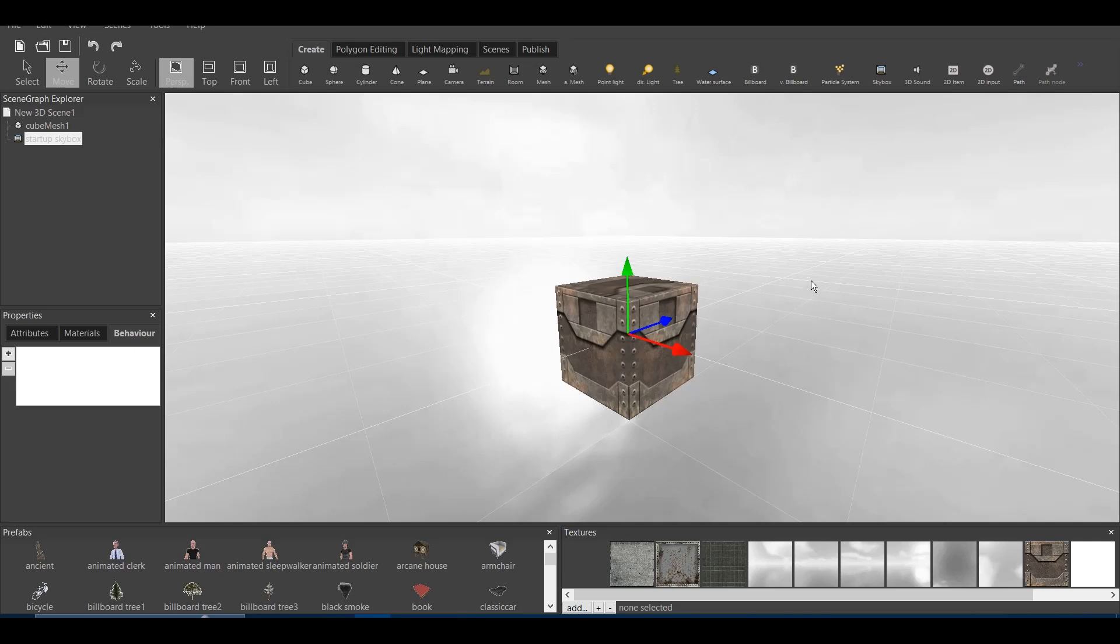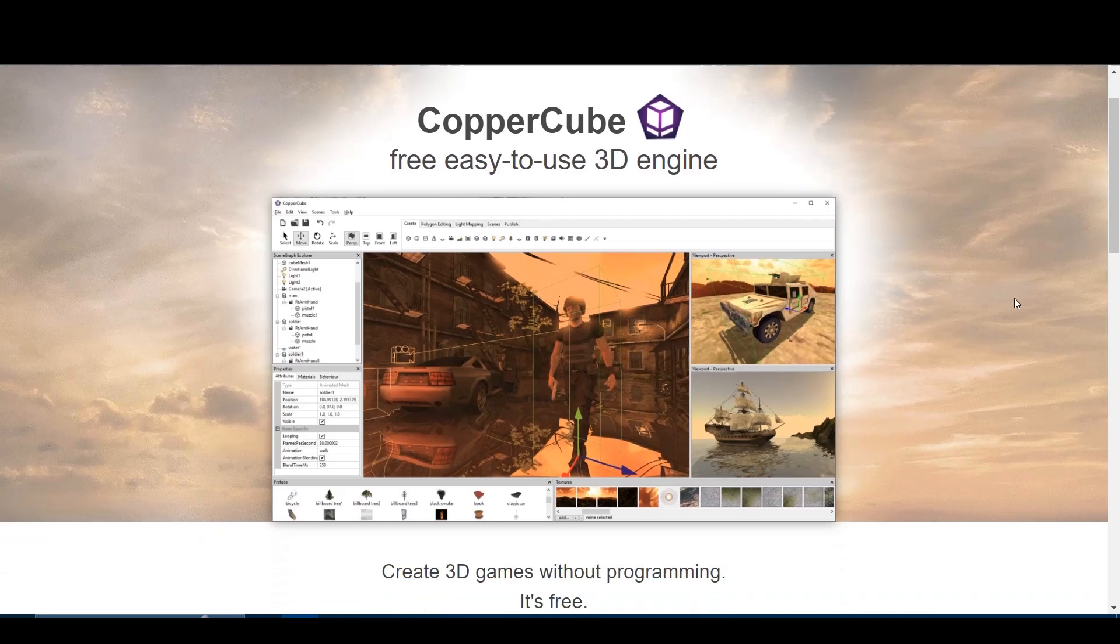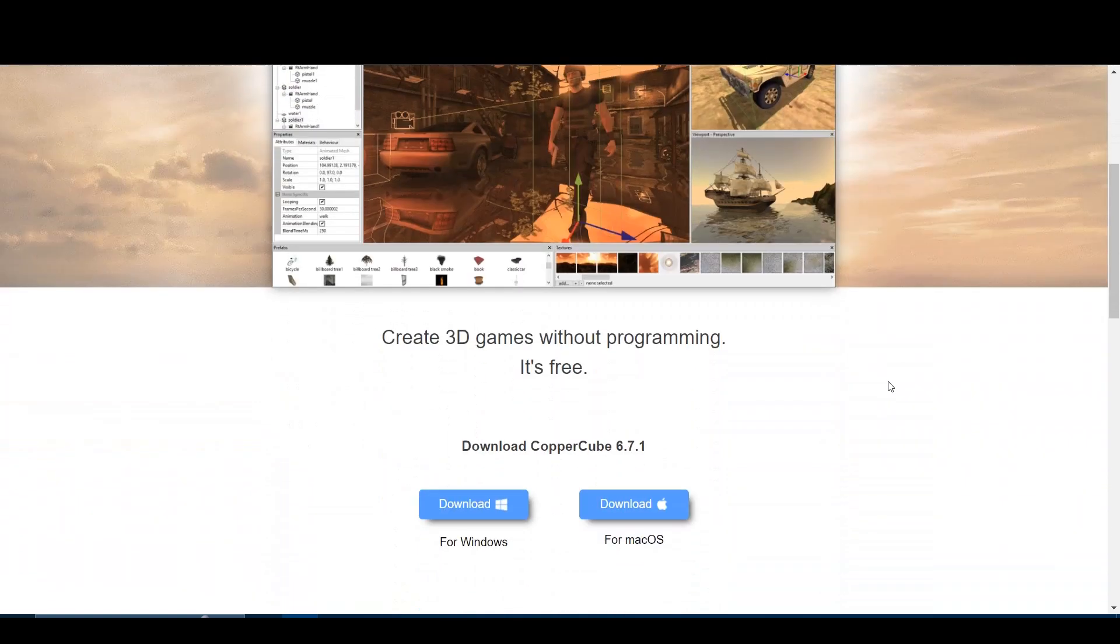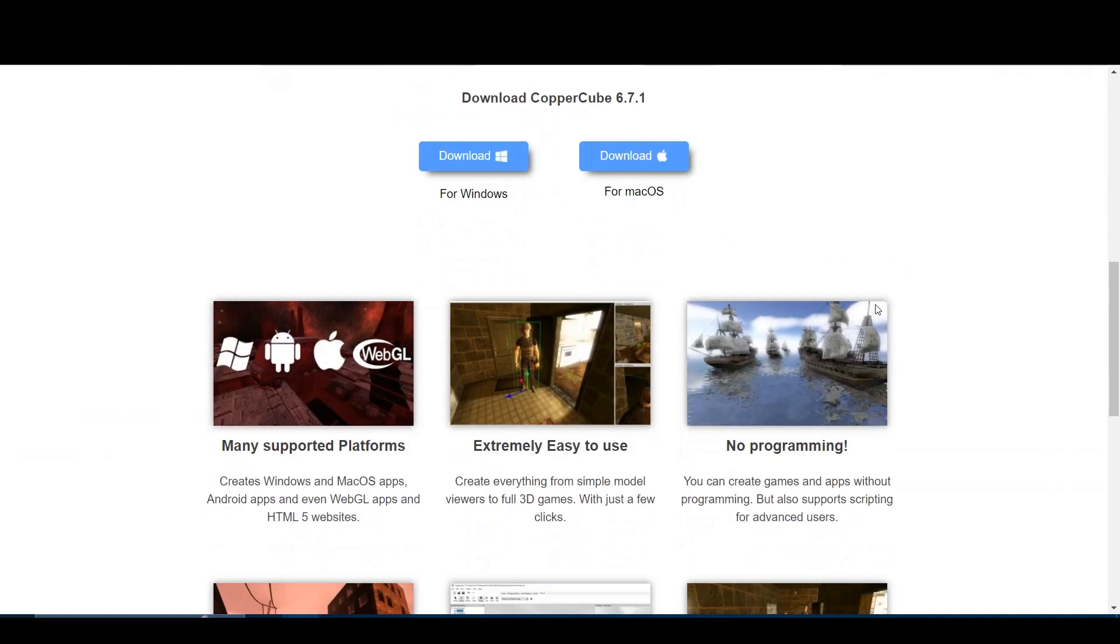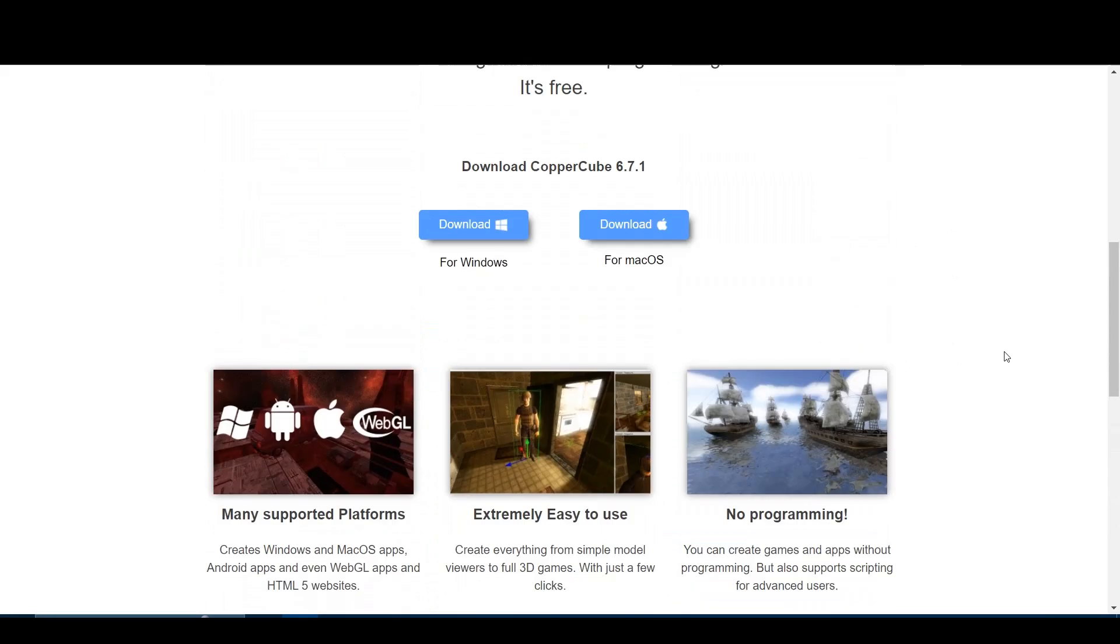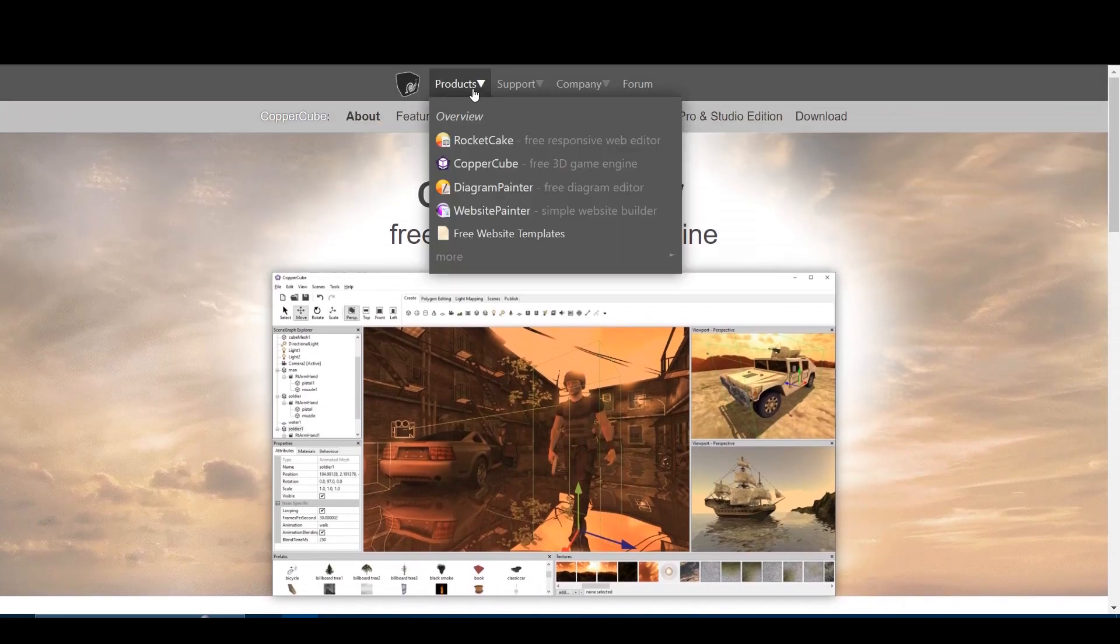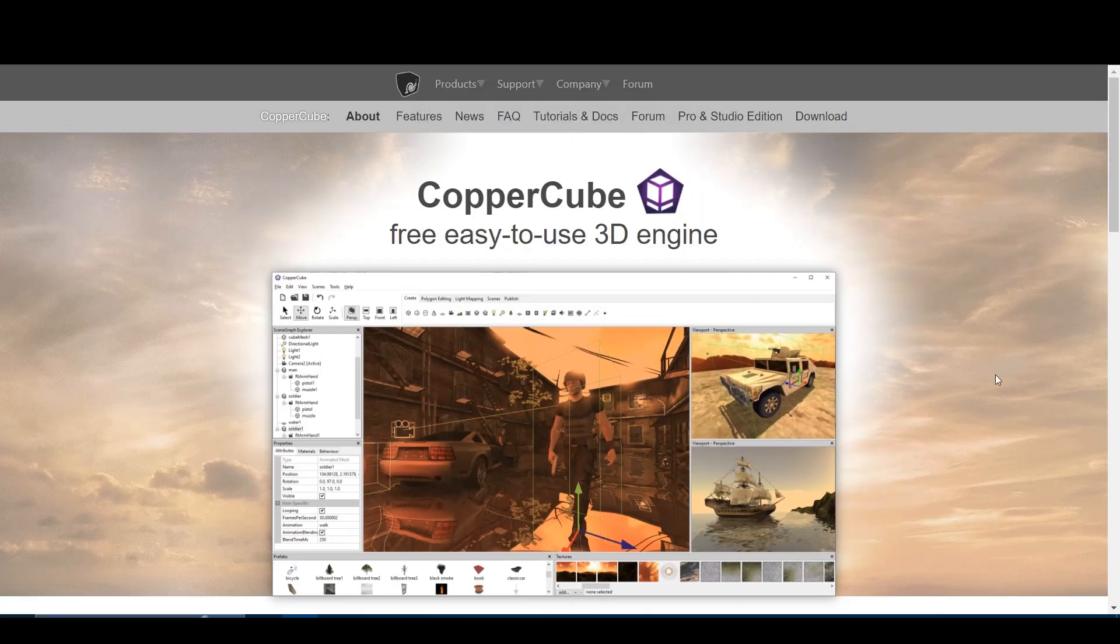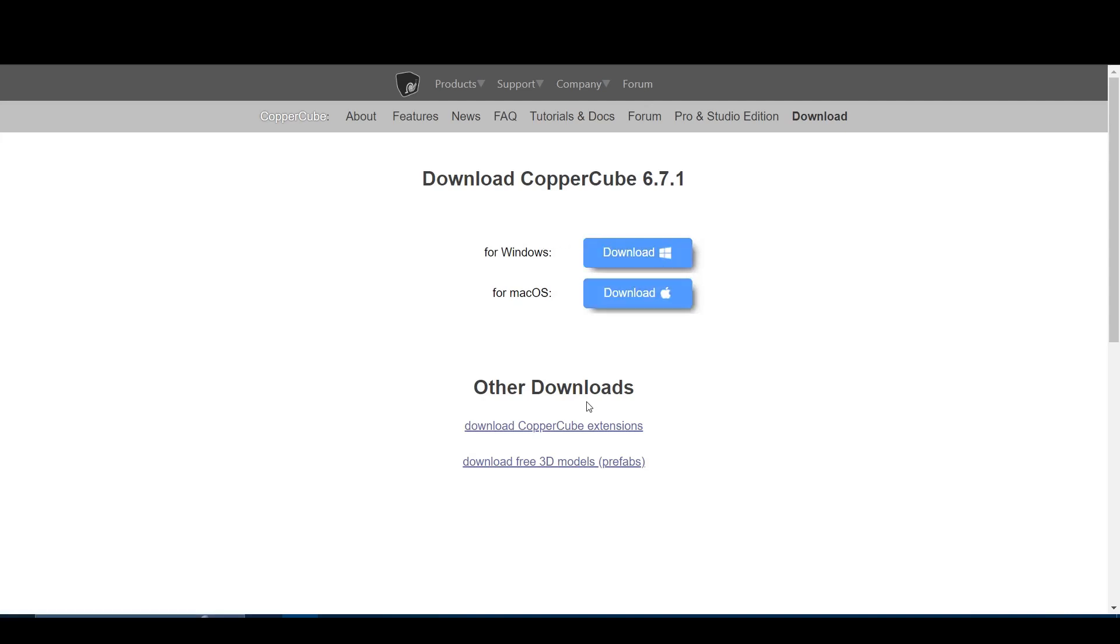Now let's talk about the CopperCube 6 documentation. As you can see we are on the official Ambiera.com website where you can see all the information, you can see the CopperCube 6 engine, you can scroll down and actually download the newer version which I have, CopperCube 6.7.1 and you can start working from there. Also what you can find here are some of the examples of the games, and if you go to products and download it will show you the download file for CopperCube, but also there is download CopperCube extensions and prefabs.